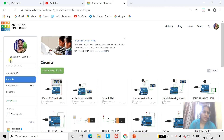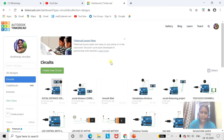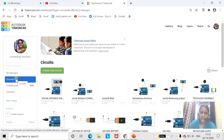As we know that during this pandemic situation, it's very essential to build a circuit where we will be able to maintain a social distance. So for it, we are going to design a circuit by using Tinkercad.